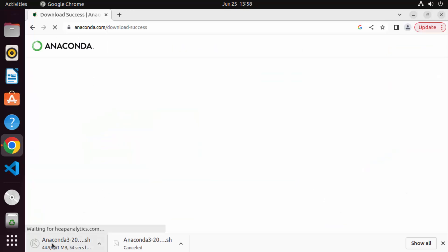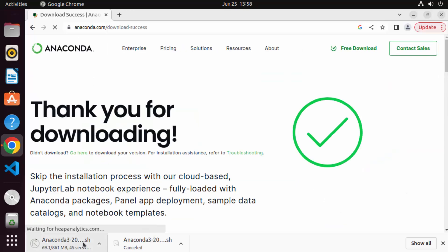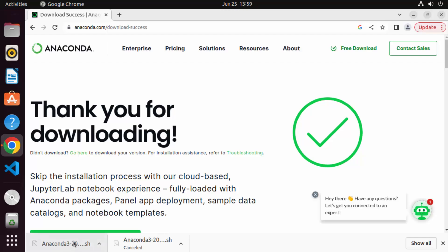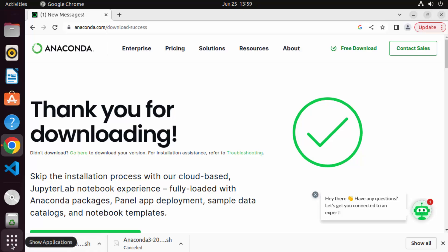It's going to download the anaconda .sh file, so just wait for the download to complete. Once the .sh file is downloaded, let's open the terminal and run this file. You can open the terminal by pressing Ctrl+Alt+T on your keyboard.